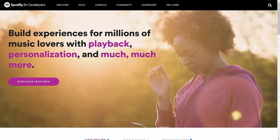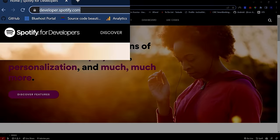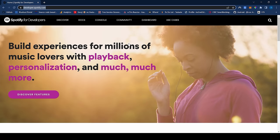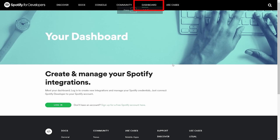The first thing we need to do to interact with the Spotify API is create a Spotify project or application. We can do that from the Spotify developer website — the URL is developer.spotify.com. From this website, you're going to want to go to your dashboard and sign into your Spotify account.